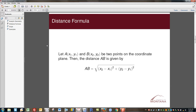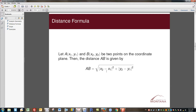The distance formula is one of the basic ideas on the coordinate plane, usually taught in eighth grade after the Pythagorean theorem. If we have point A at (x₁, y₁) and point B at (x₂, y₂), then the distance AB is the square root of (x₂ − x₁)² + (y₂ − y₁)². Students always ask whether it matters which point is assigned x₁, y₁ or x₂, y₂, and the answer is no — because when we take a difference and square it, we're really finding the absolute value of the difference.